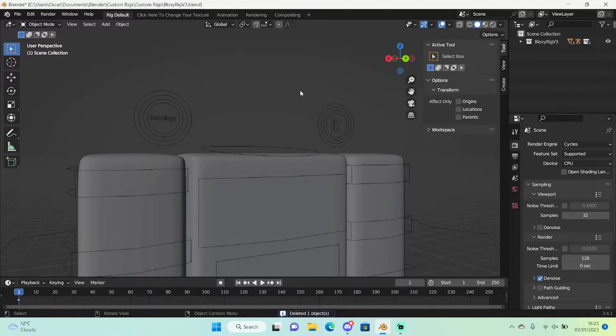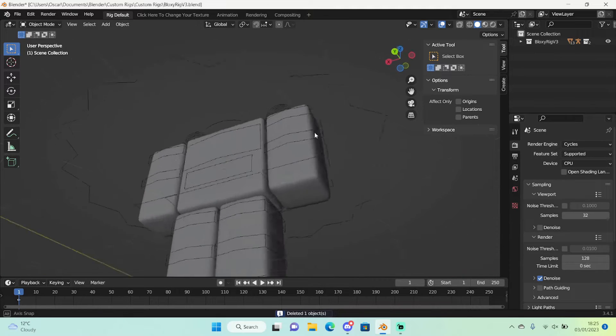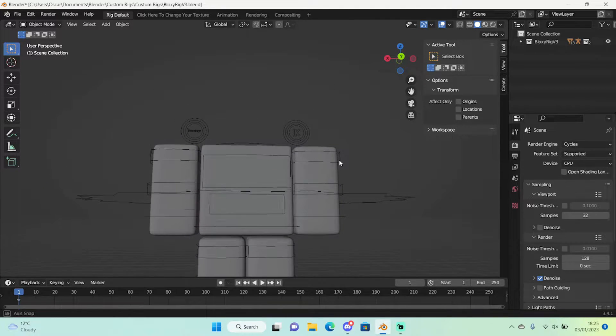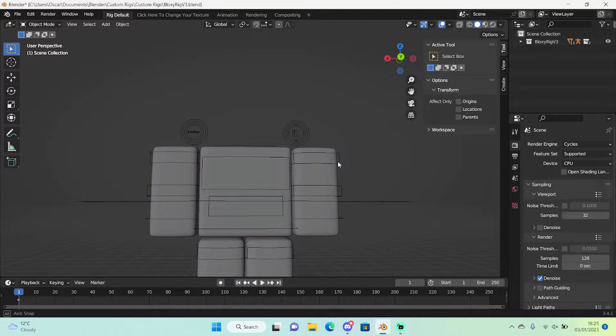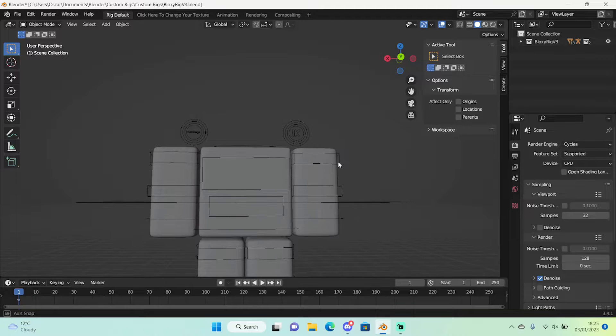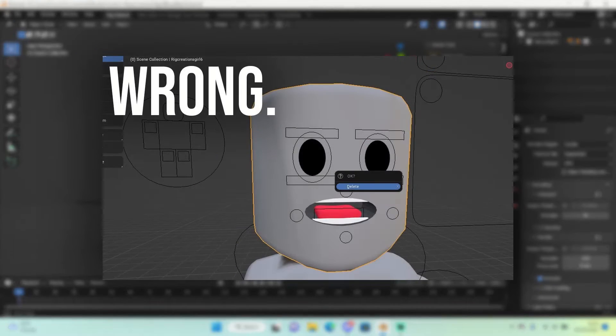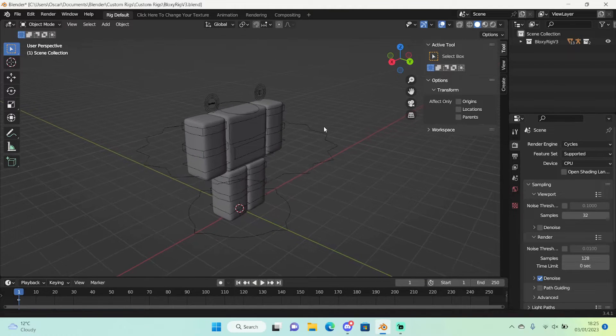Make sure this is for a rig that is faceless. If you're using a Matt Roblox rig and doing the delete the head method, stop and view the video in a card.